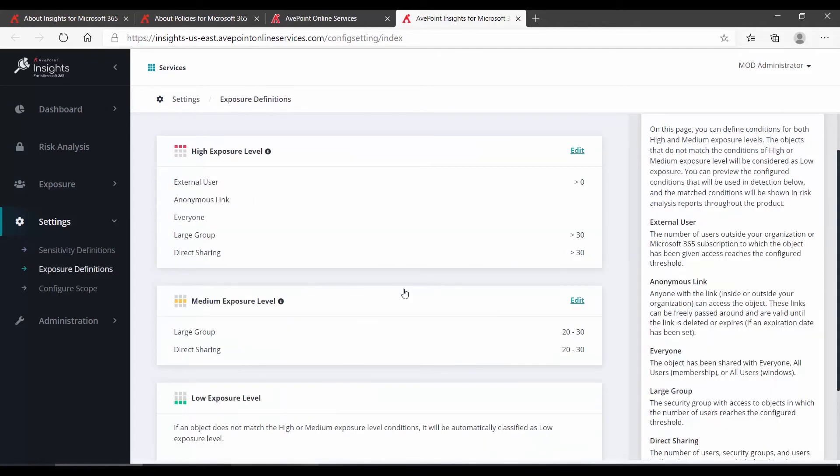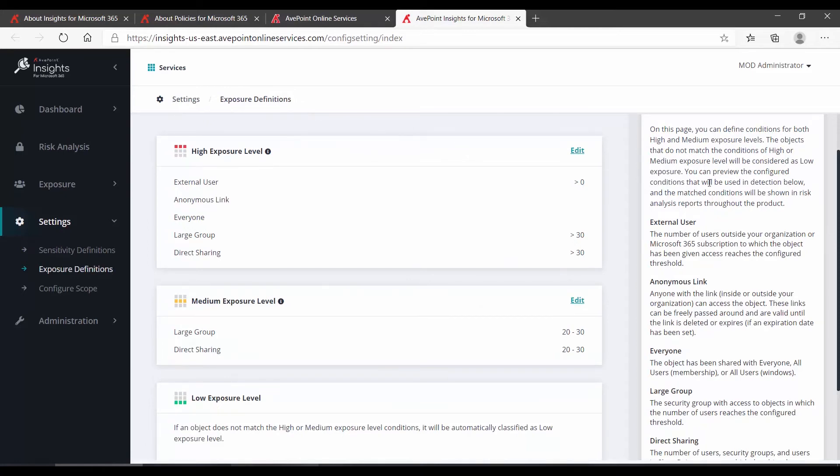The next step is to set up your definitions of exposure. Where sensitivity looks at the occurrence of certain things within your content, exposure looks at who has access to your content. So we can see here, under high exposure level, external users greater than zero. Essentially, if there are any external users.